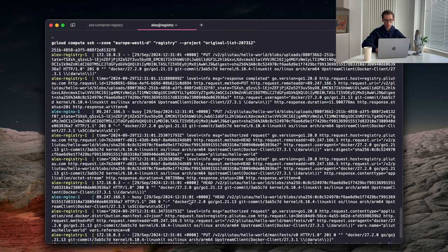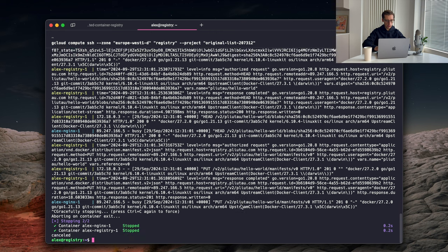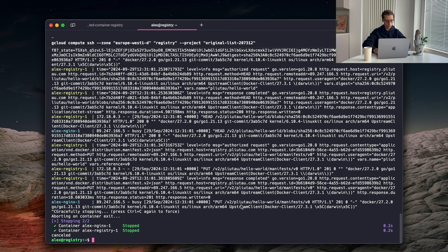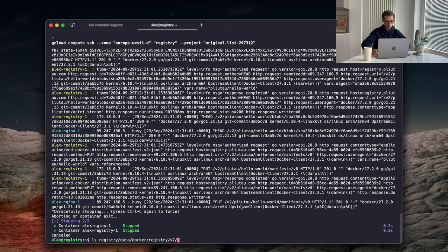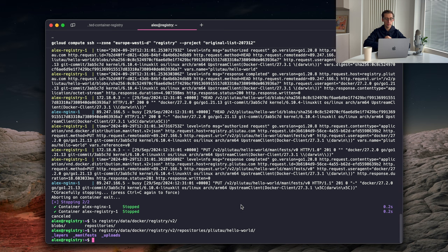So Nginx has some logs, which is great, that means the request is coming through. Now let's stop it, and remember we created this directory for the images to be saved in, so let's see what's there. So, what was that? Registry data. Docker registry, v2, what's next? I guess it's repositories, hello world. So we can see the files are there, the repositories are being created, so everything seems to work quite well.